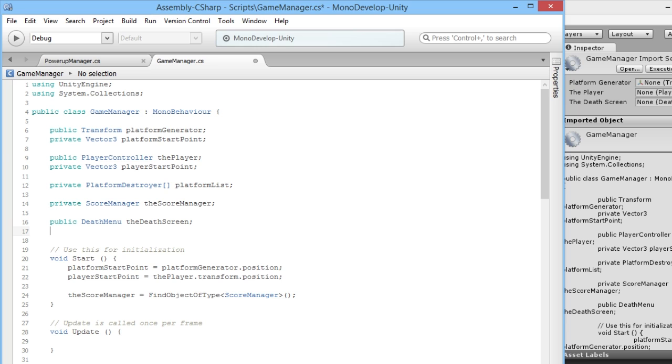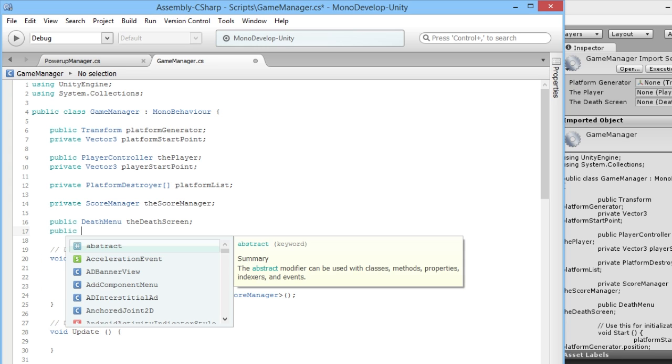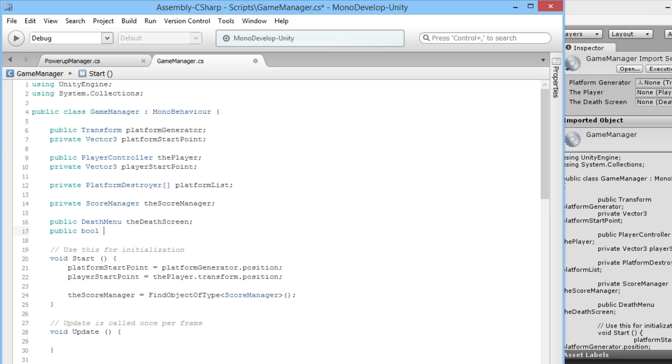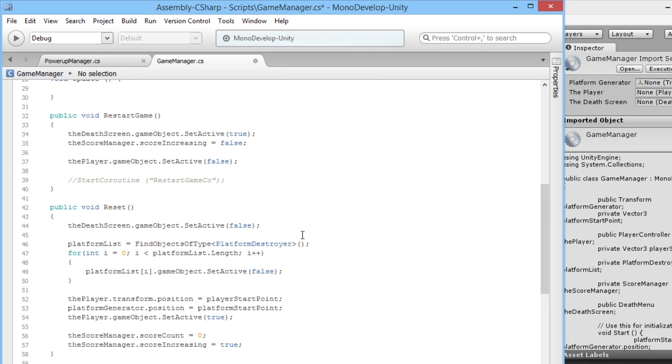We're just going to add public bool powerUpReset. Essentially all we're going to do is when our reset function is called back to start the game again.